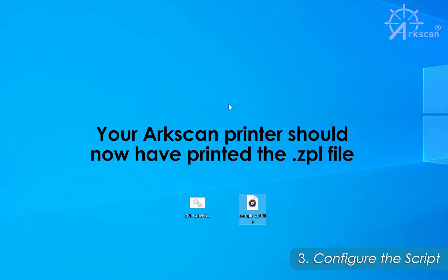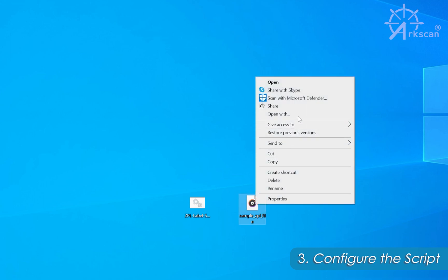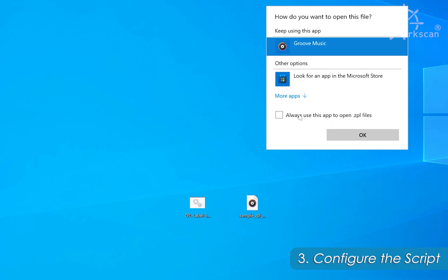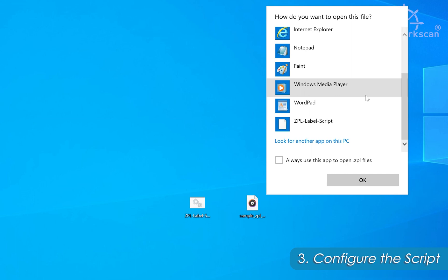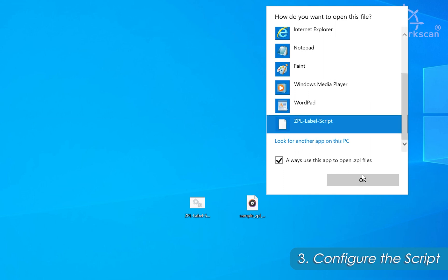The next step to automate the process is to have your ZPL files automatically opened by the script when you double-click on the ZPL file. Right-click on the ZPL file, select Open With, then More Apps again. This time, at the bottom, the ZPL label script will be available as an app. Click on "Always use this app to open ZPL files," select the ZPL label script, and click OK.